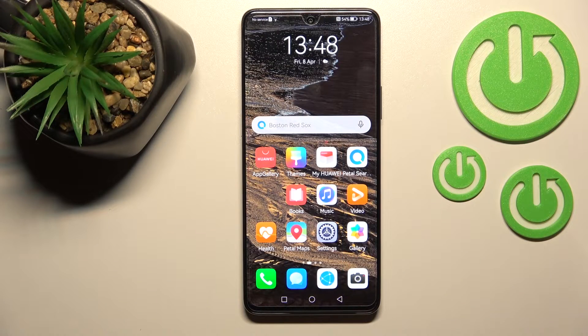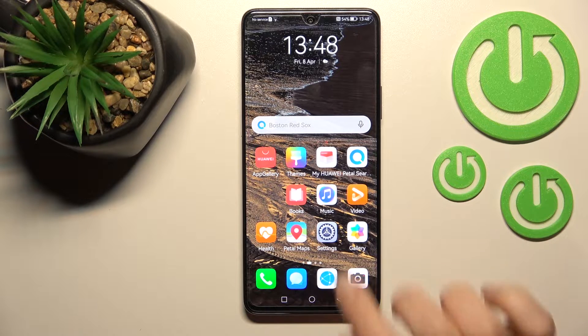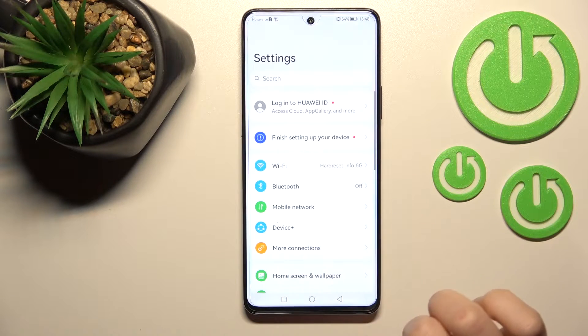Welcome. Today in front of me is the Huawei Nova 9 SE, and I'll show you how to mute the notification sound on this device.